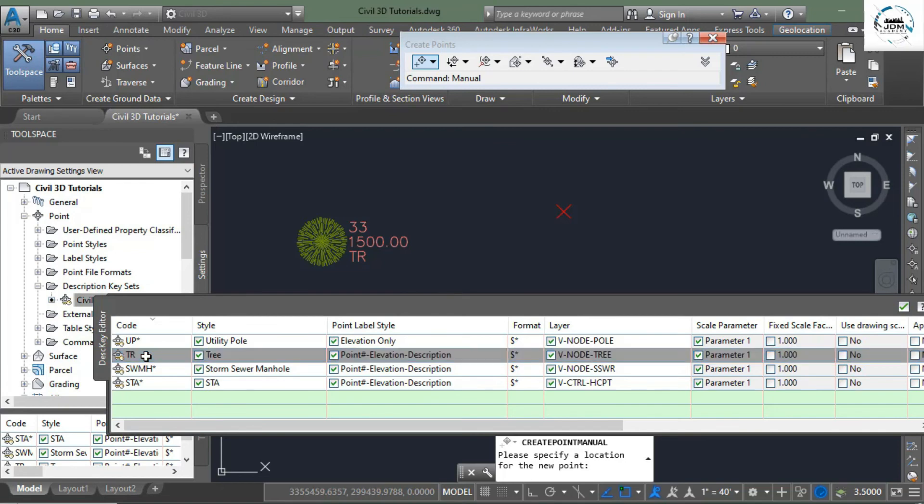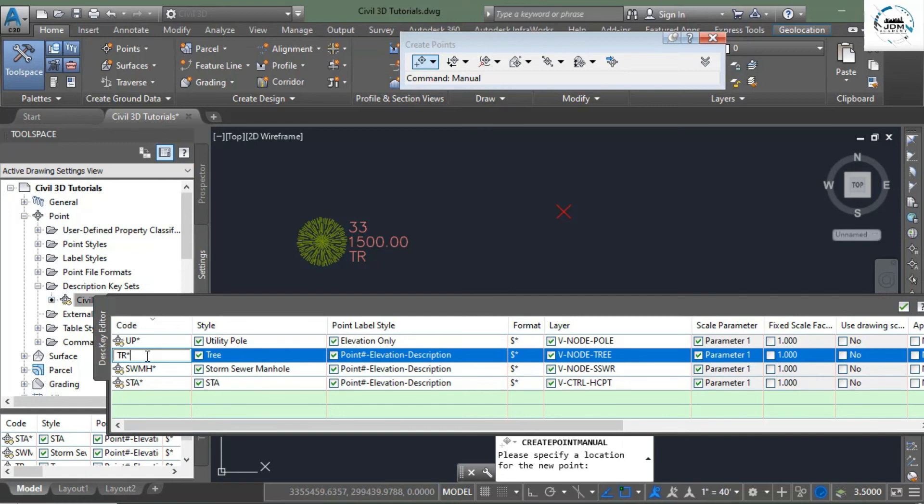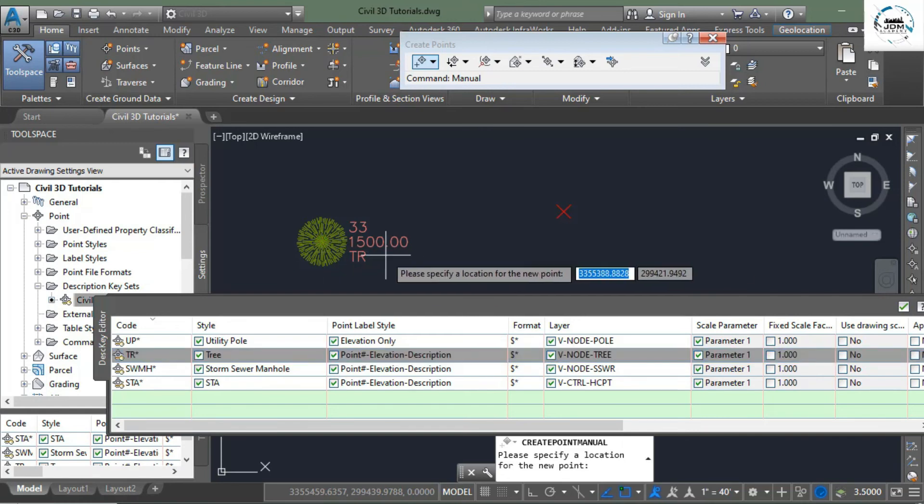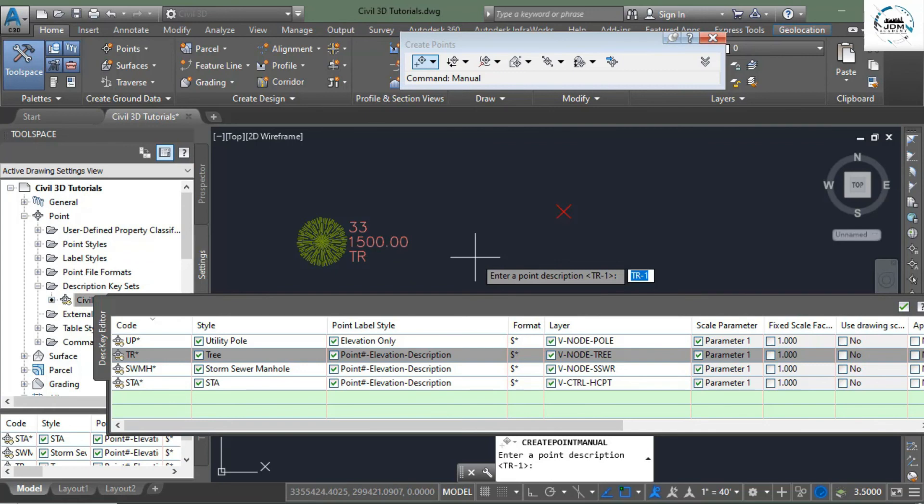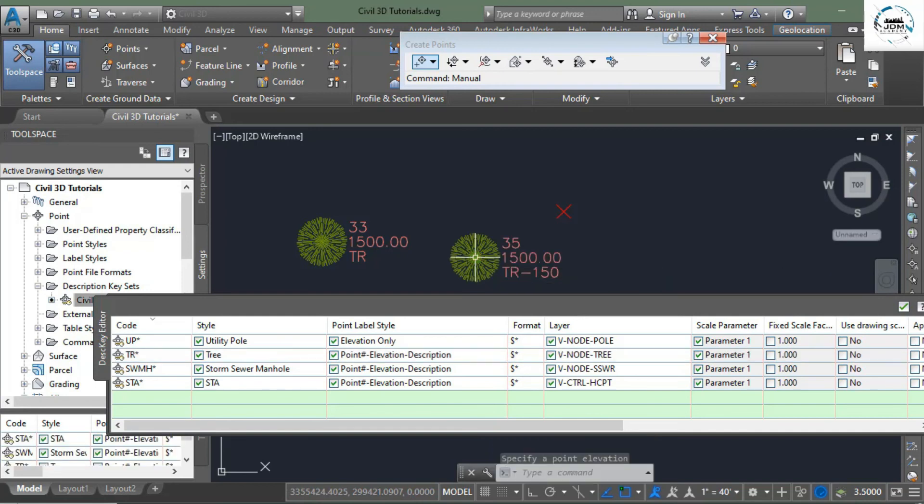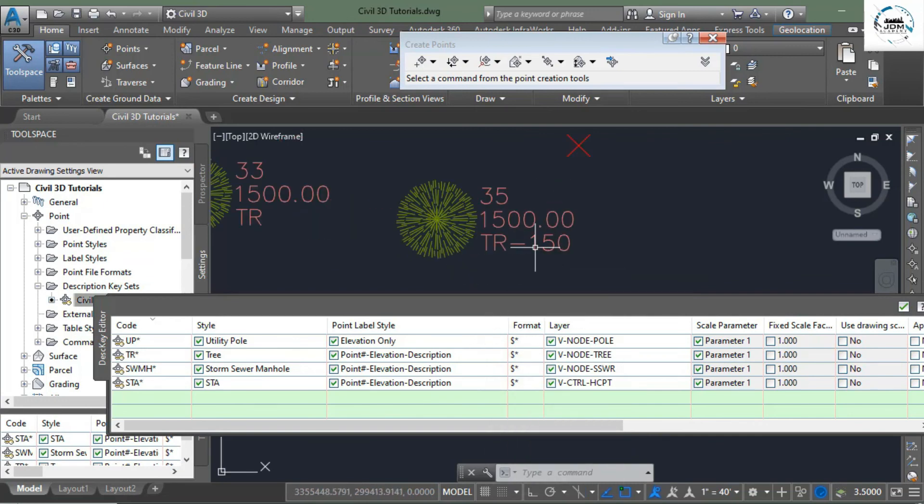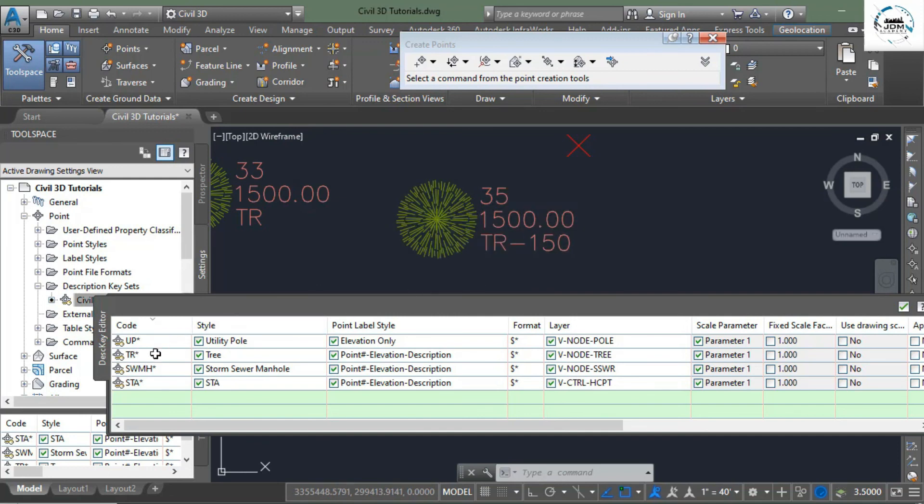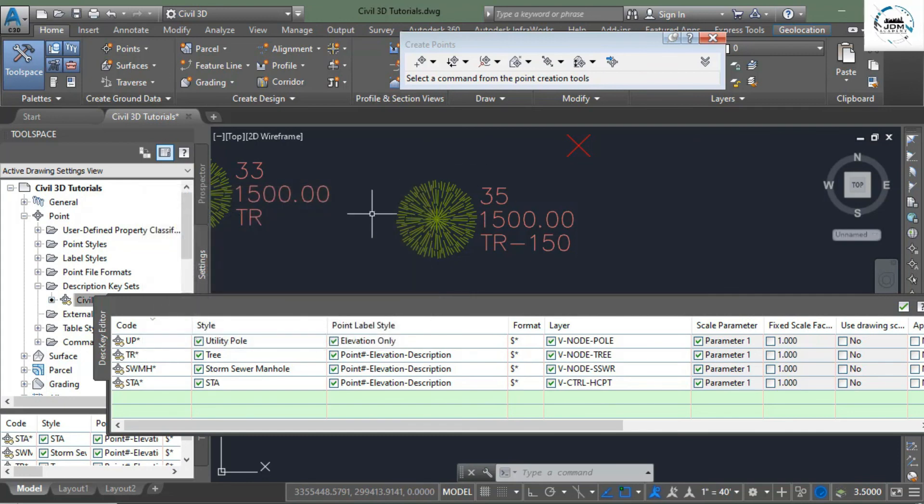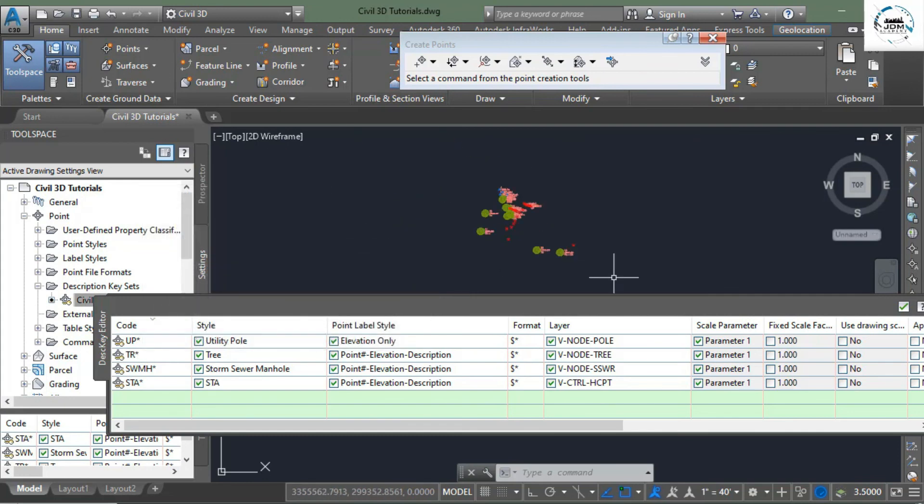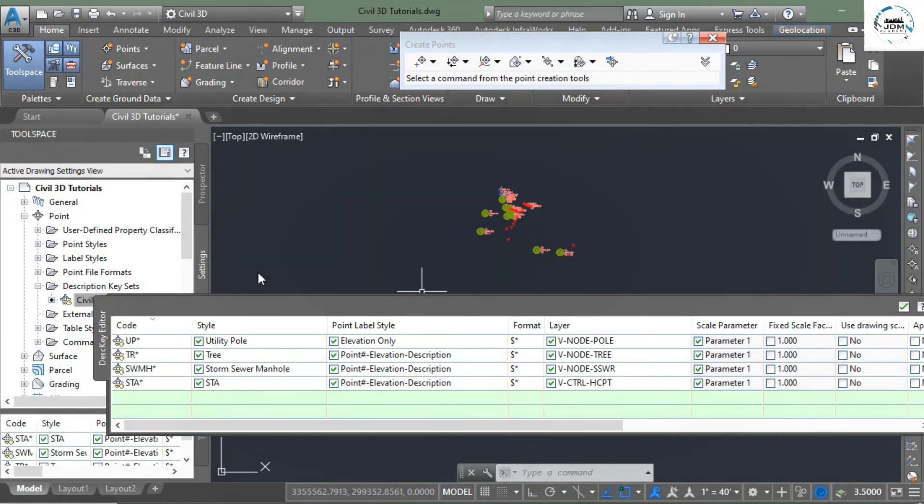That's why asterisk is very important. If you put an asterisk, it doesn't matter what is written after TR. It will only do the first two letters. If they match with TR, it will assign the code tree, tree style to that point. Again have another go: TR 150, enter 1500. And here you can see that our description is TR-dash-150, but our code is TR asterisk. So due to this asterisk sign it has used this style. So this is all about description key.